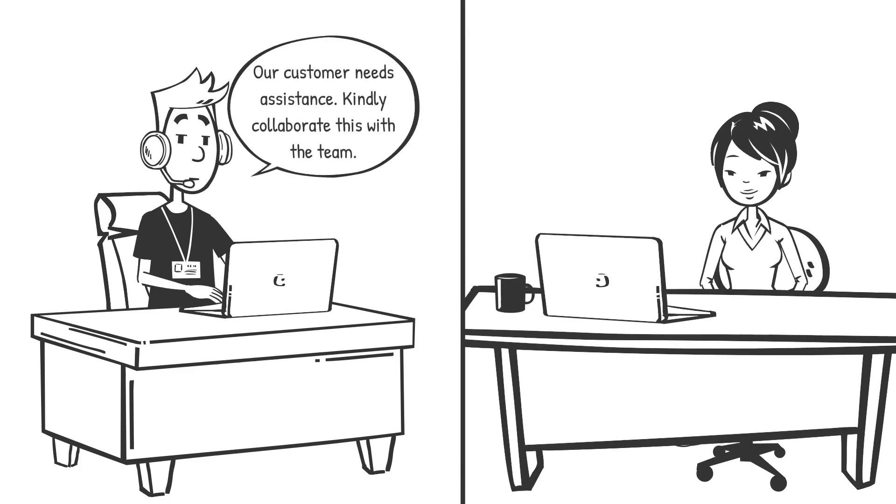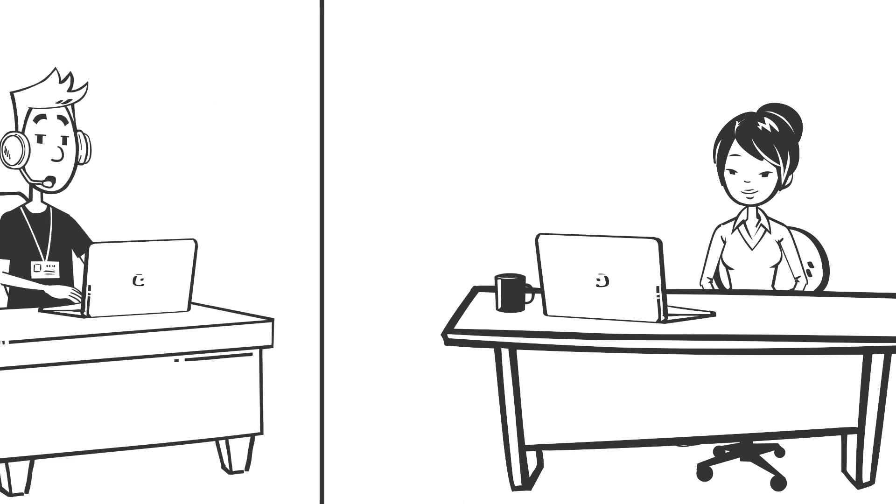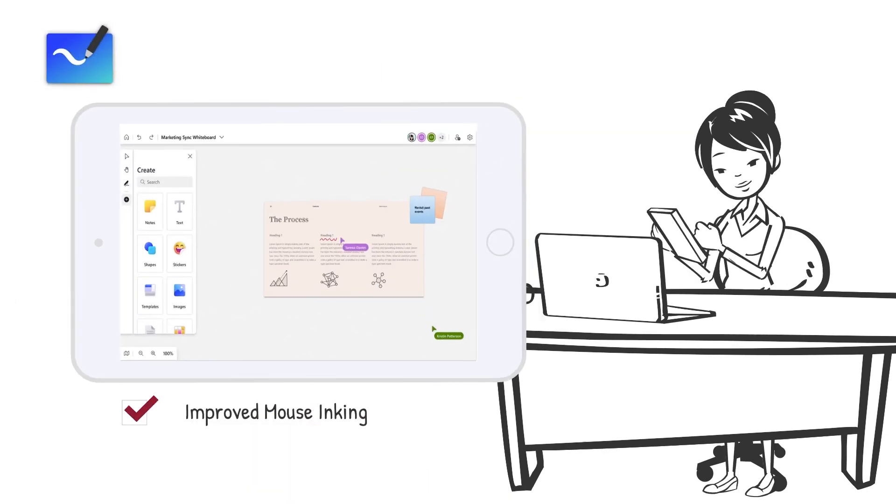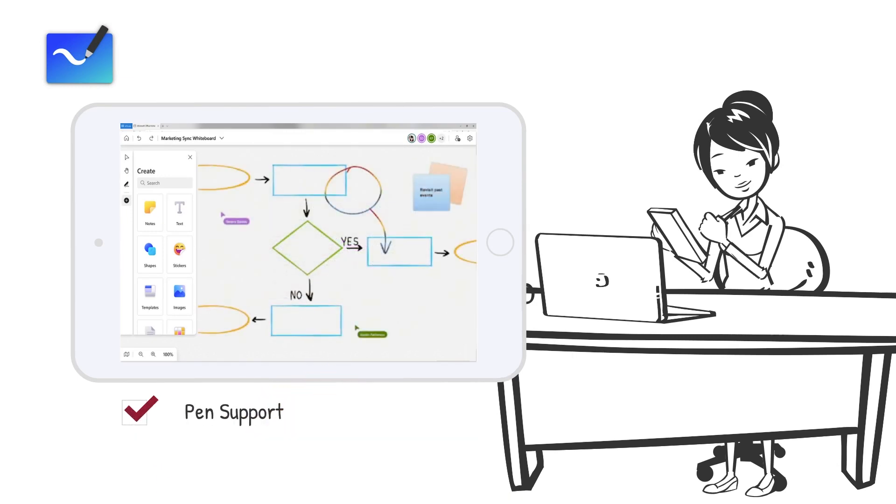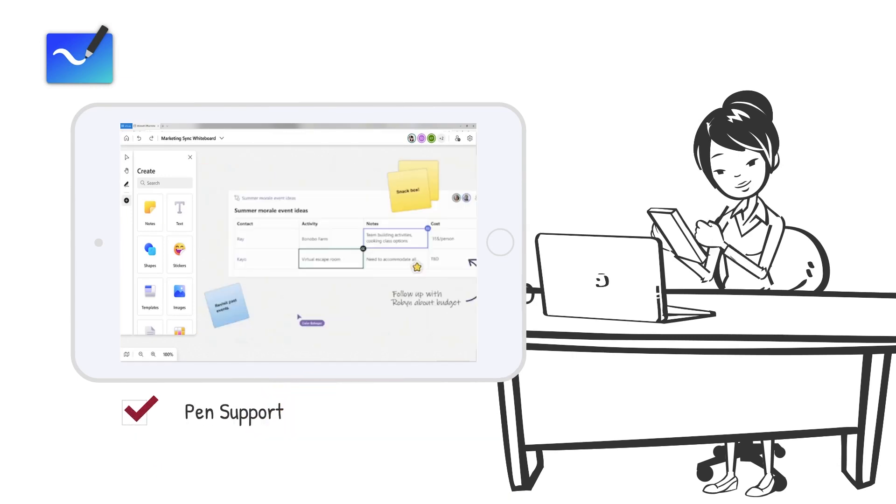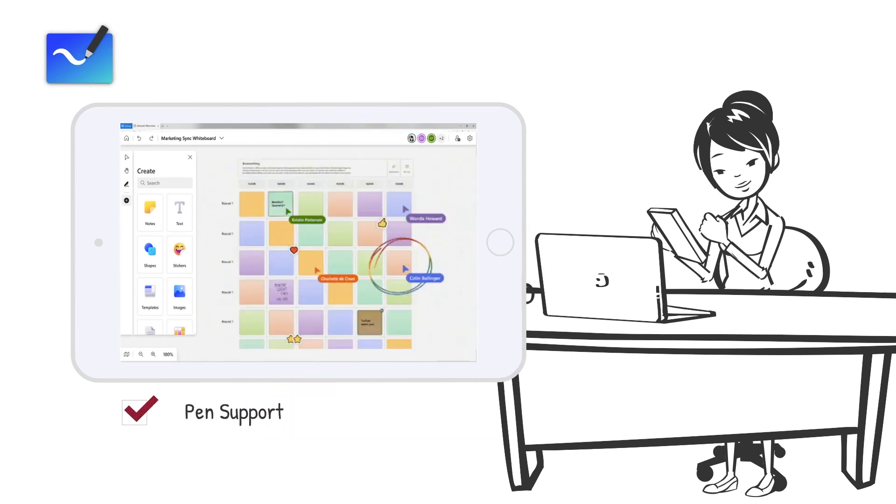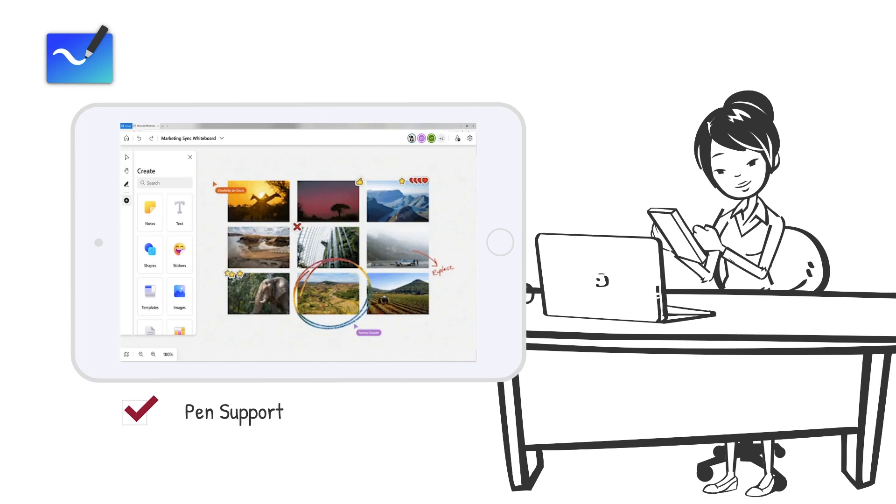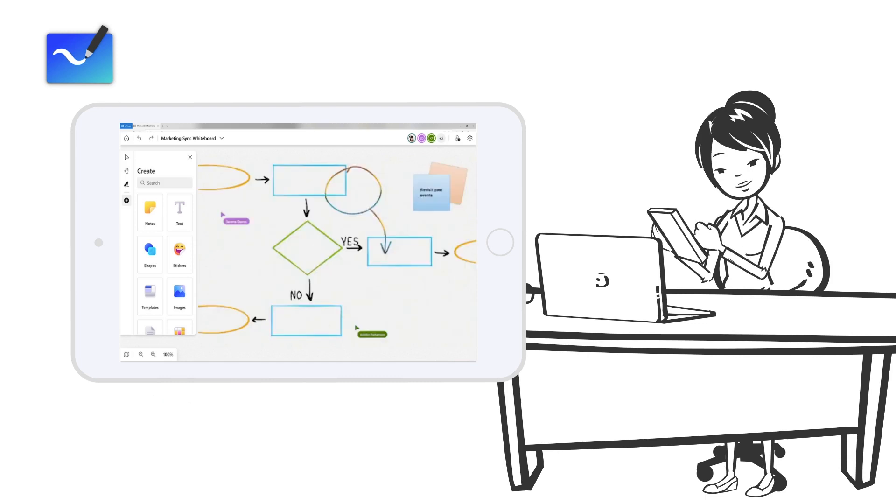Improved mouse inking smooths ink, making it easier than ever for those with a mouse or trackpad to visually communicate ideas that are hard to write in words. Pen support for Whiteboard in Teams allows you to ink automatically or get the unique benefits of using a pen, such as the tail eraser.